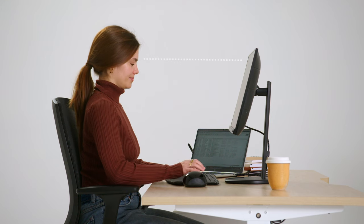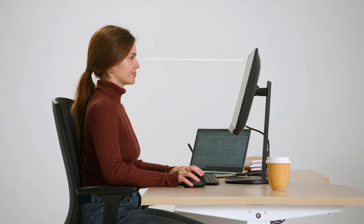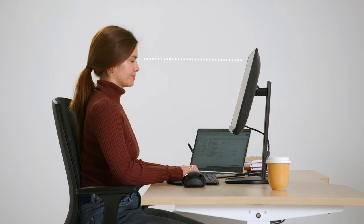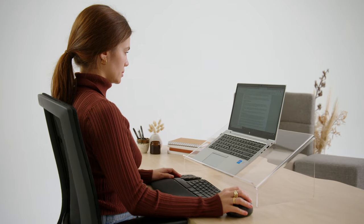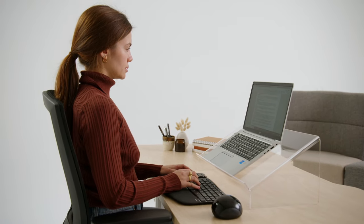Aim to have the toolbars at eye level. You can also use a laptop riser with an external keyboard and mouse.